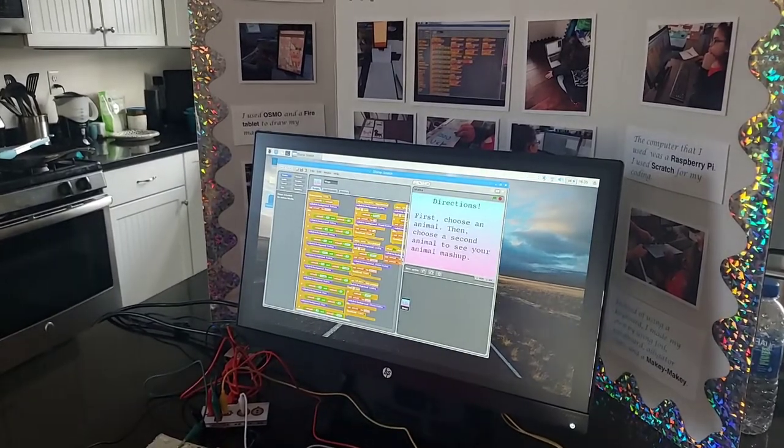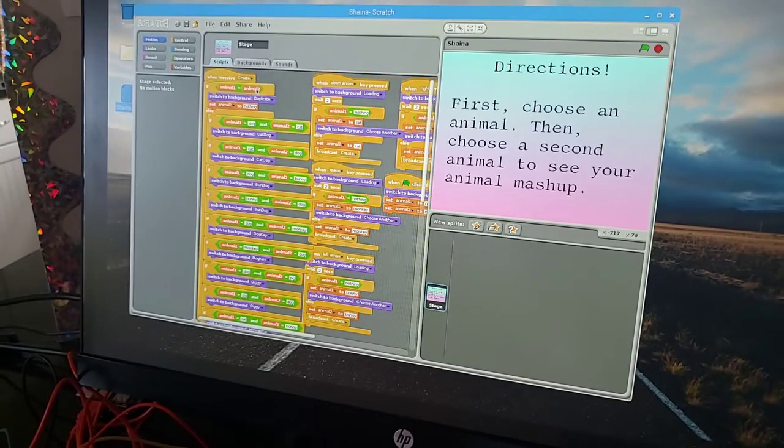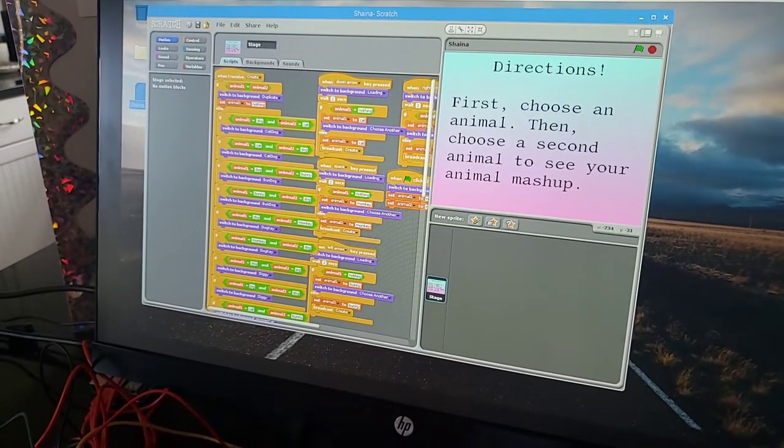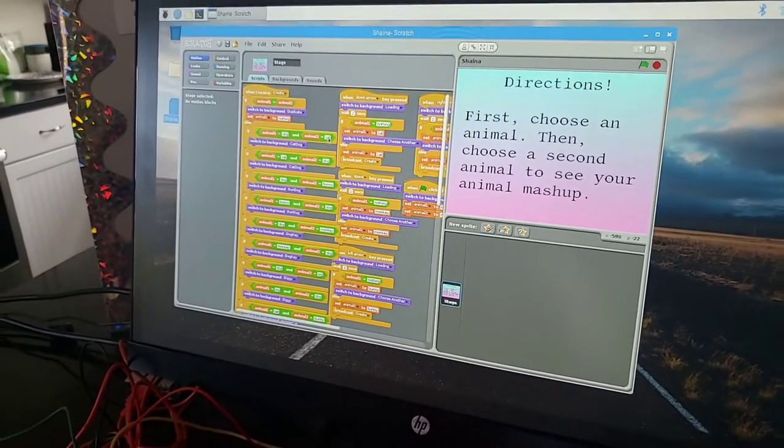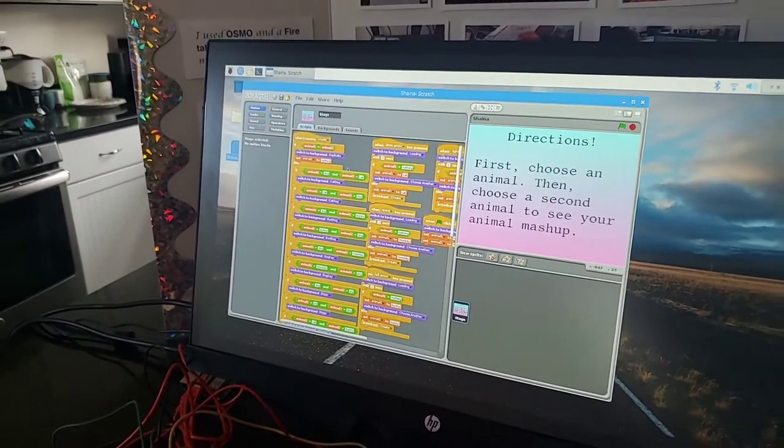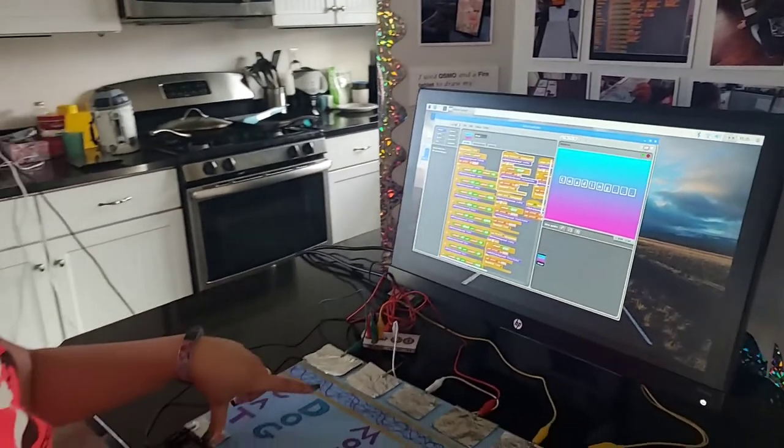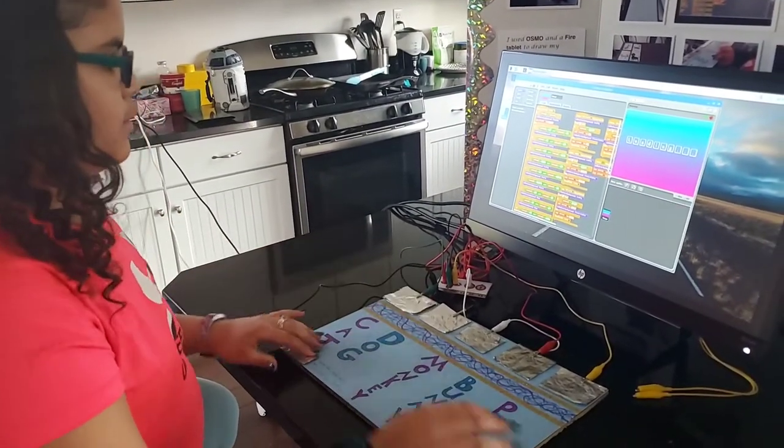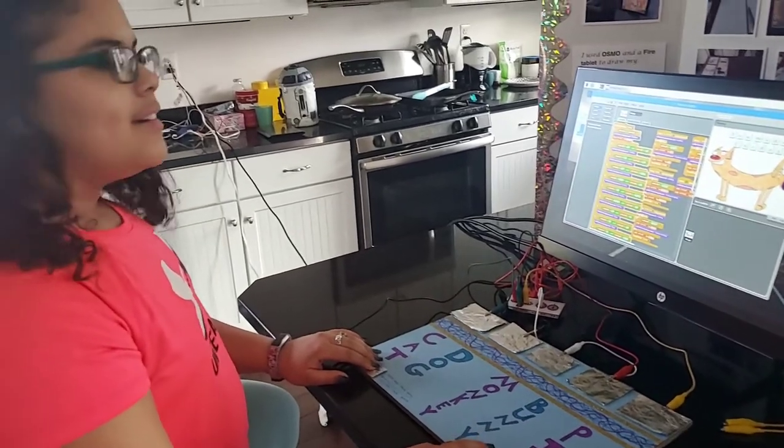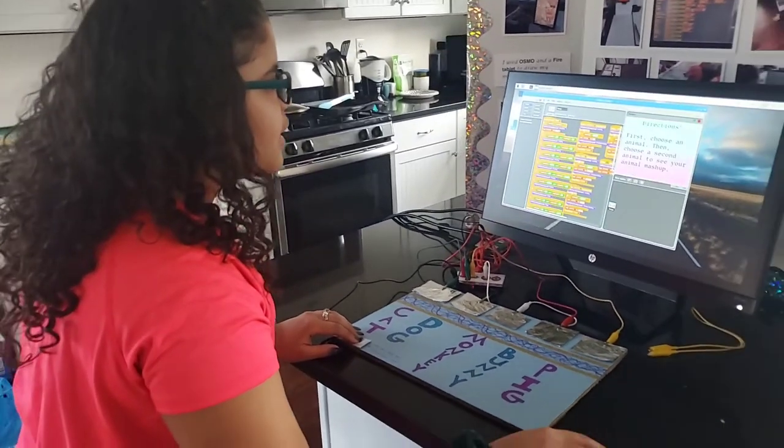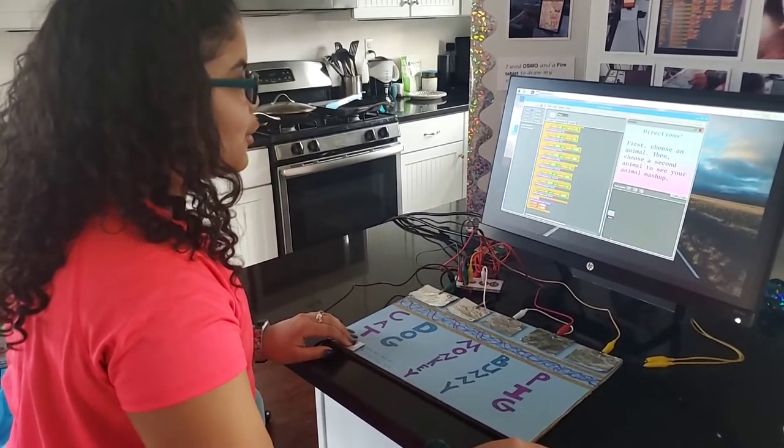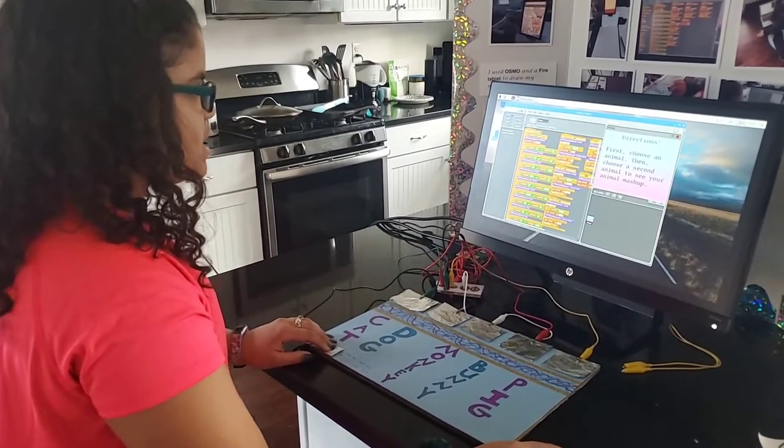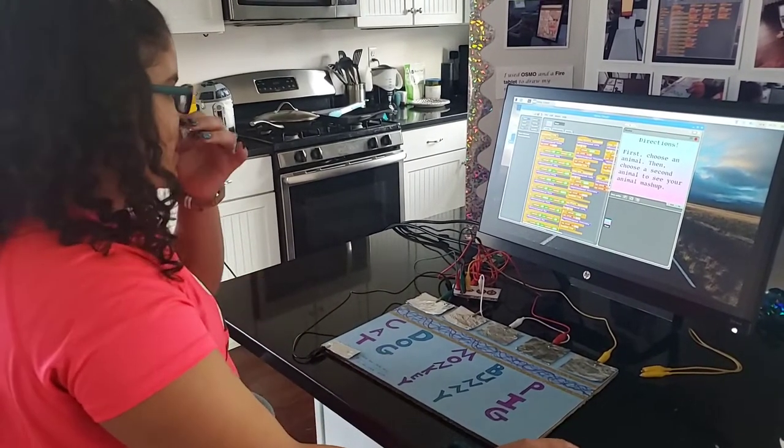Here, when I have animal one as say cat and I did animal two as dog, I made a cat dog. It's a lot of code. It didn't really take as long as I was expecting it to.